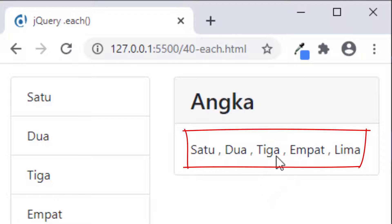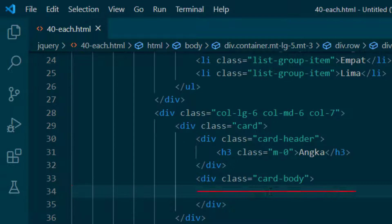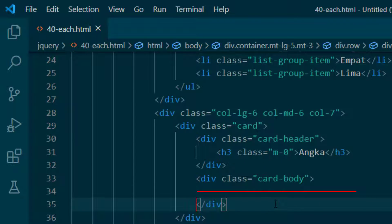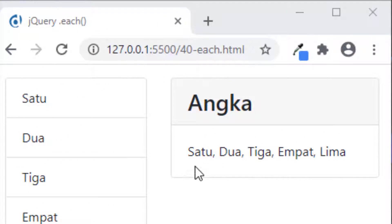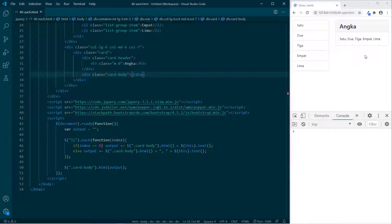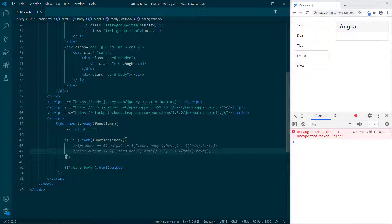Kalian lihat outputnya: 1 spasi 2 spasi 3 spasi 4 spasi. Jika ingin spasinya dihilangkan, maka di dalam card-body tidak boleh ada space — artinya di baris 34 kita hapus, baris 33 kita rapatkan. Simpan, maka kita sudah bisa mendapatkan 1 spasi 2 spasi 3 spasi 4.